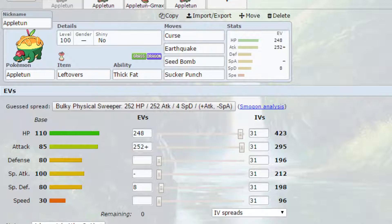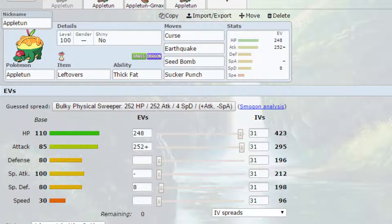We've got EVs. We've got max HP and max attack with an Adamant nature so more attack less special attack and four EVs in special defense. If you want to run this as more of a long term set where you're going to set up multiple Curses, I'd recommend going for max special defense with a Careful nature so more special defense and less special attack. If you're wanting to raise up that attack and defense even more just to make yourself into a tank and allow you to live a lot more hits.